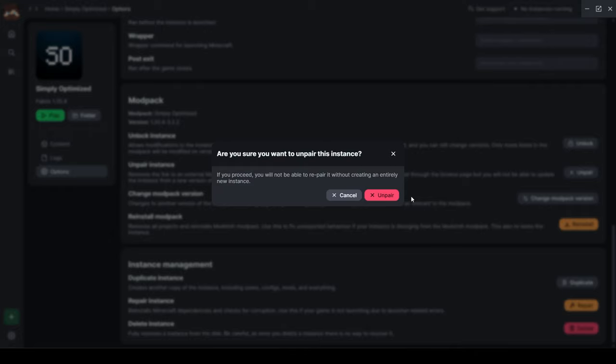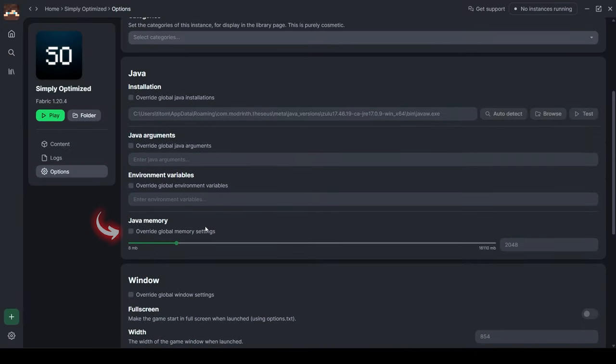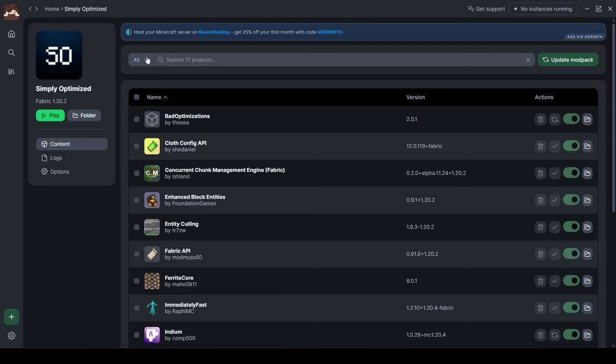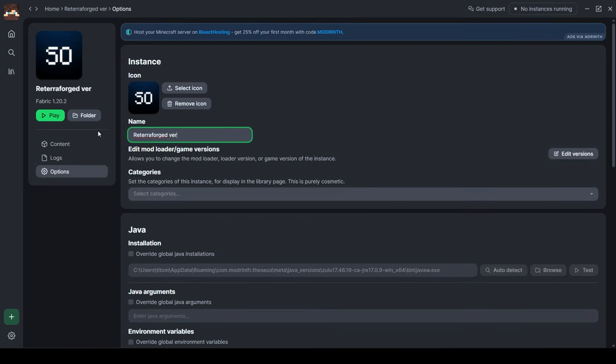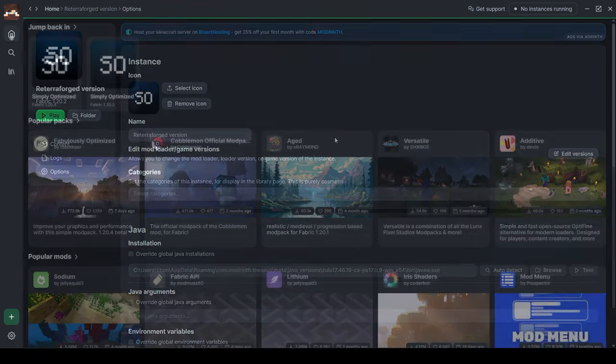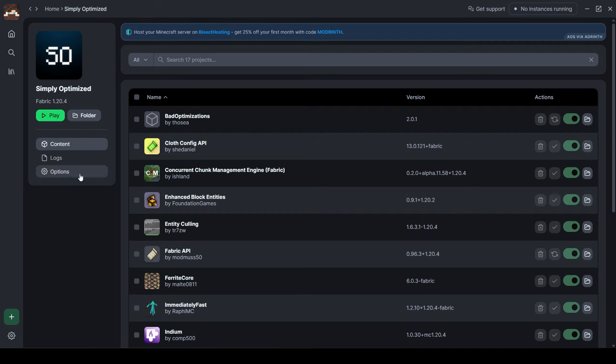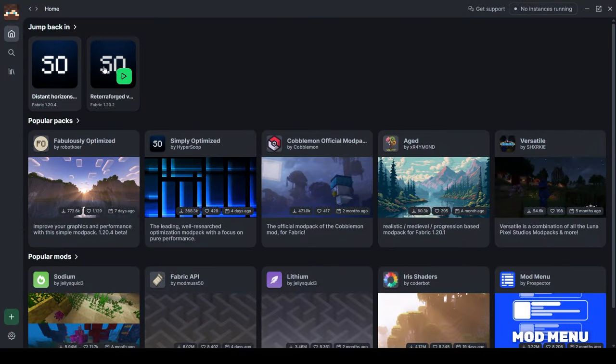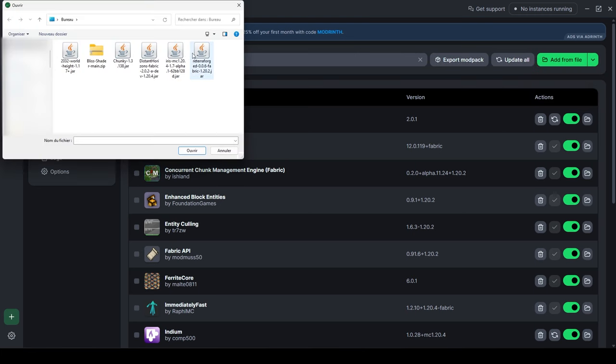And I'd advise you to allocate at least eight gigabytes of RAM. I'm going to rename the 1.20.2 ReterraForged version and the 1.20.4 Distant Horizons version. Now we are going to add mods to each of these instances. In the ReterraForged version, add the ReterraForged and Chunky mods.